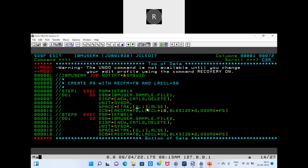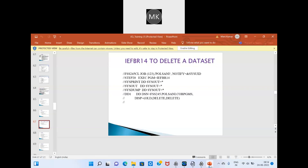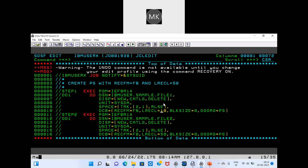You can see the record length. We can see the record in length and match accordingly. In the output, based on that we have to mention the specifications. For delete, the disposition parameter is set to delete, and you mention unit, space, and DCB specifications in the JCL.